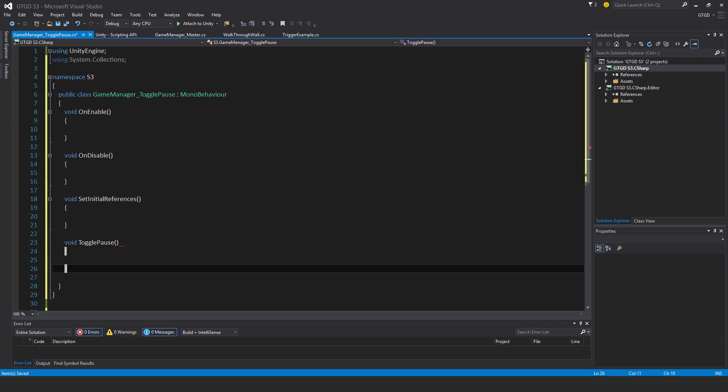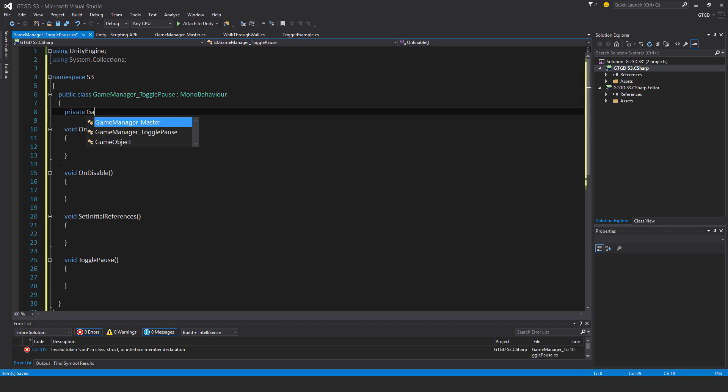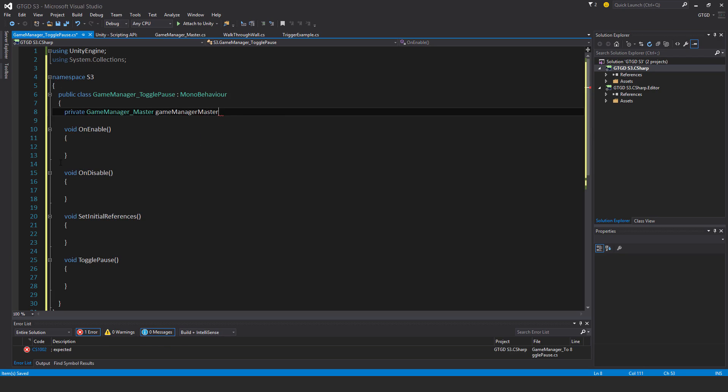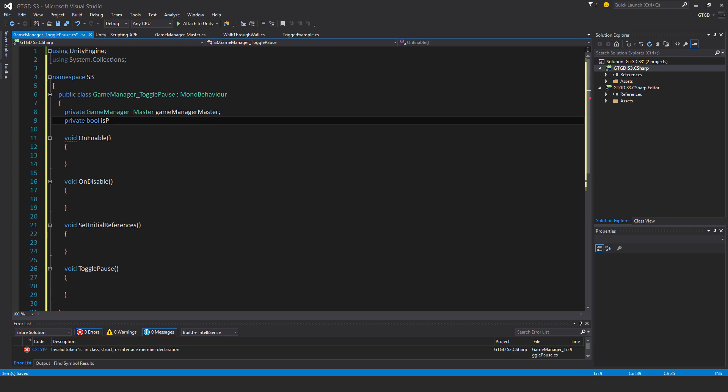I also need two variables. The first is a reference to the game manager master itself, and the next is a boolean private bool isPaused.